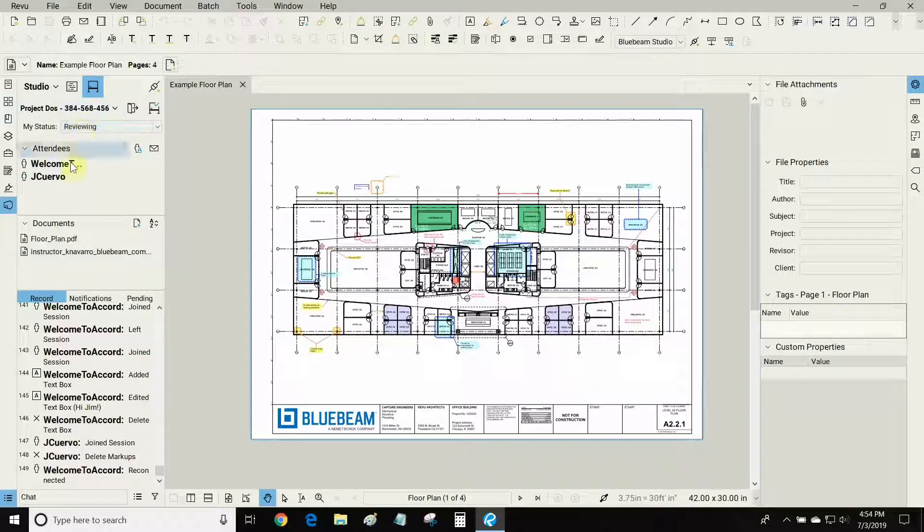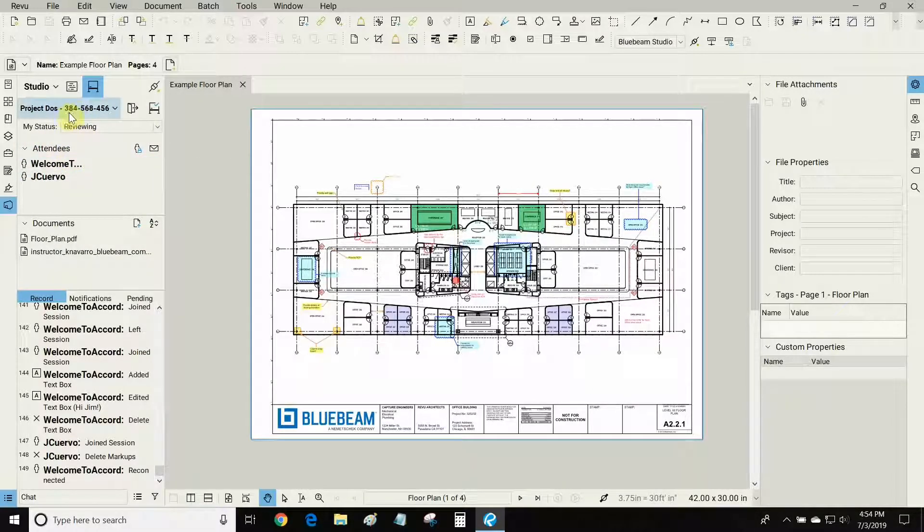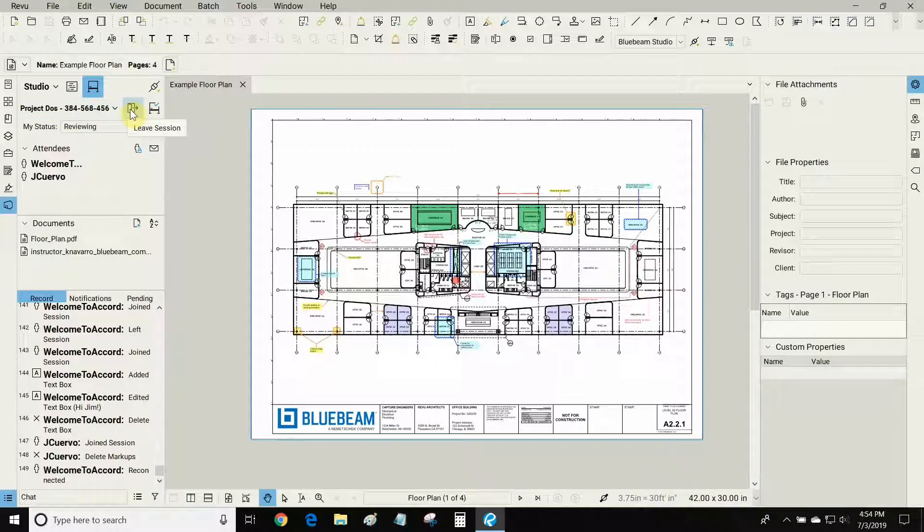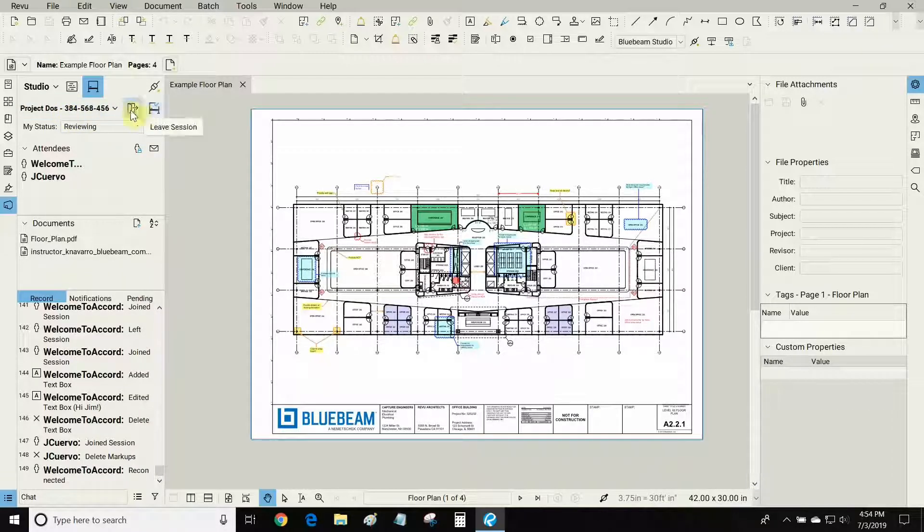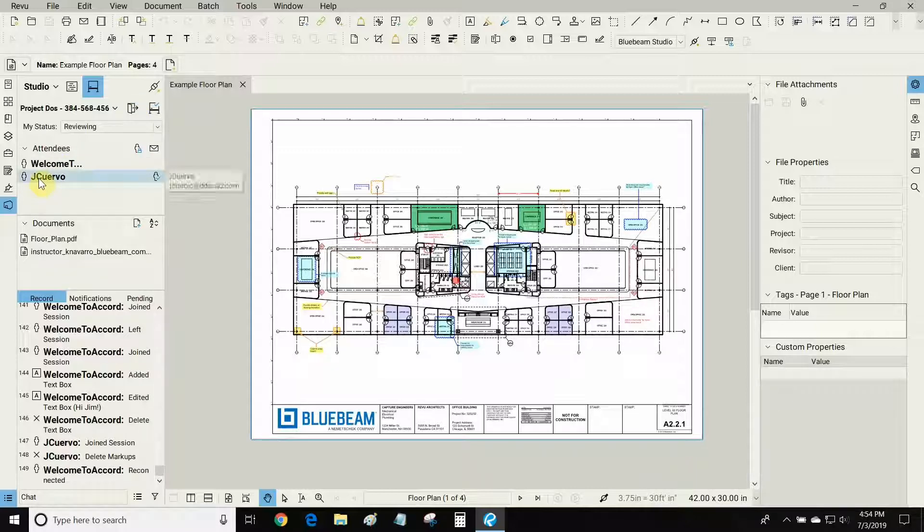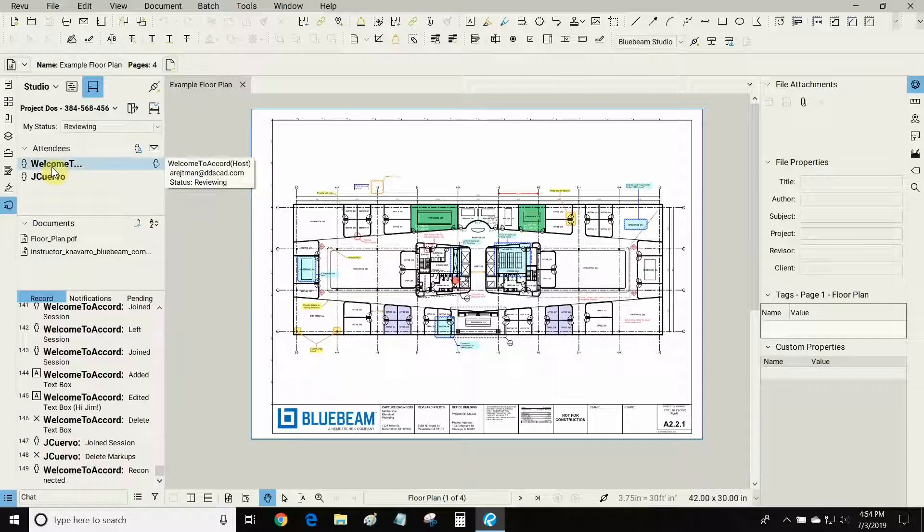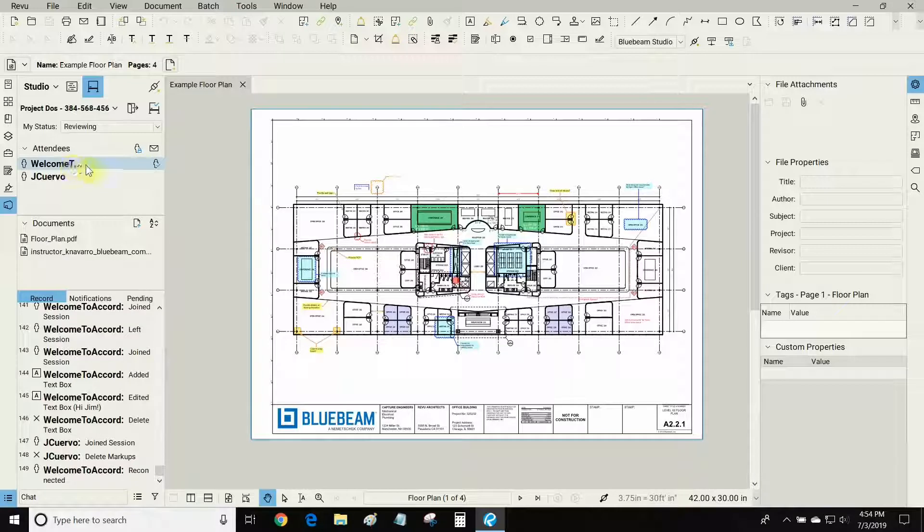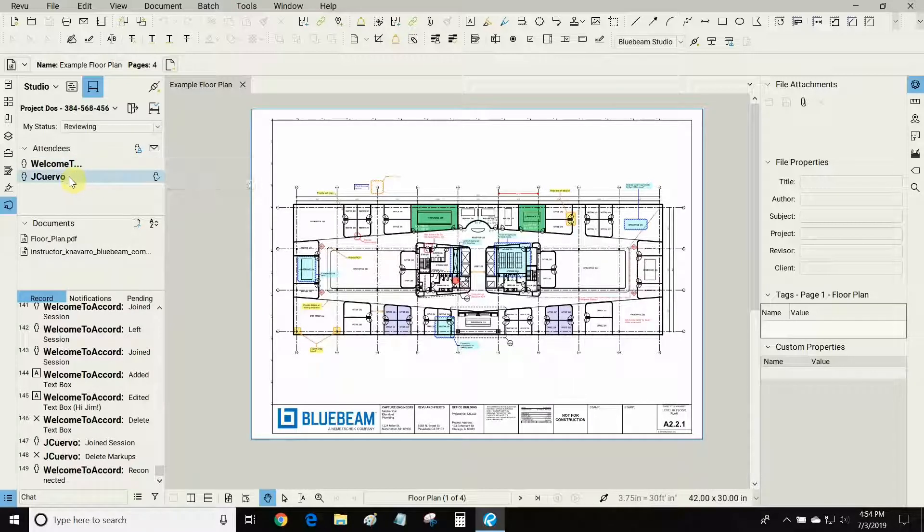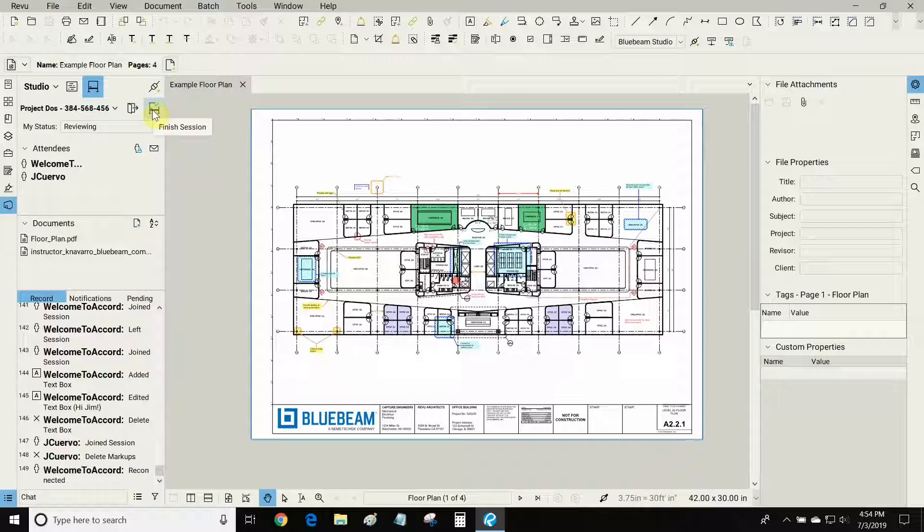We can see our attendees, our nine-digit identification code right here. We can also leave this session and we can finish it. The difference is that if I leave a session, the attendees can still become part of it. Although if I'm the host, the attendees will maintain control. If I finish the session then all attendees will also be automatically removed from the session.